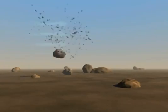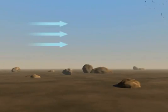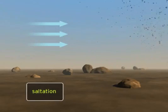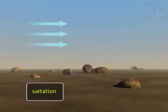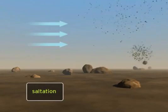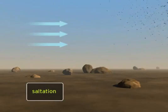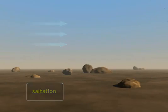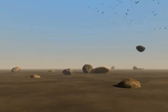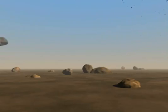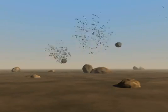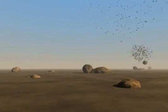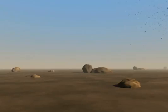Wind moving soil particles in a hopping or bouncing fashion is called saltation. With each bounce, the grains typically reach heights of less than two inches above the surface and move horizontally about two to four inches. The impact of the particles falling back to earth dislodges additional soil that is sent in the downwind direction.